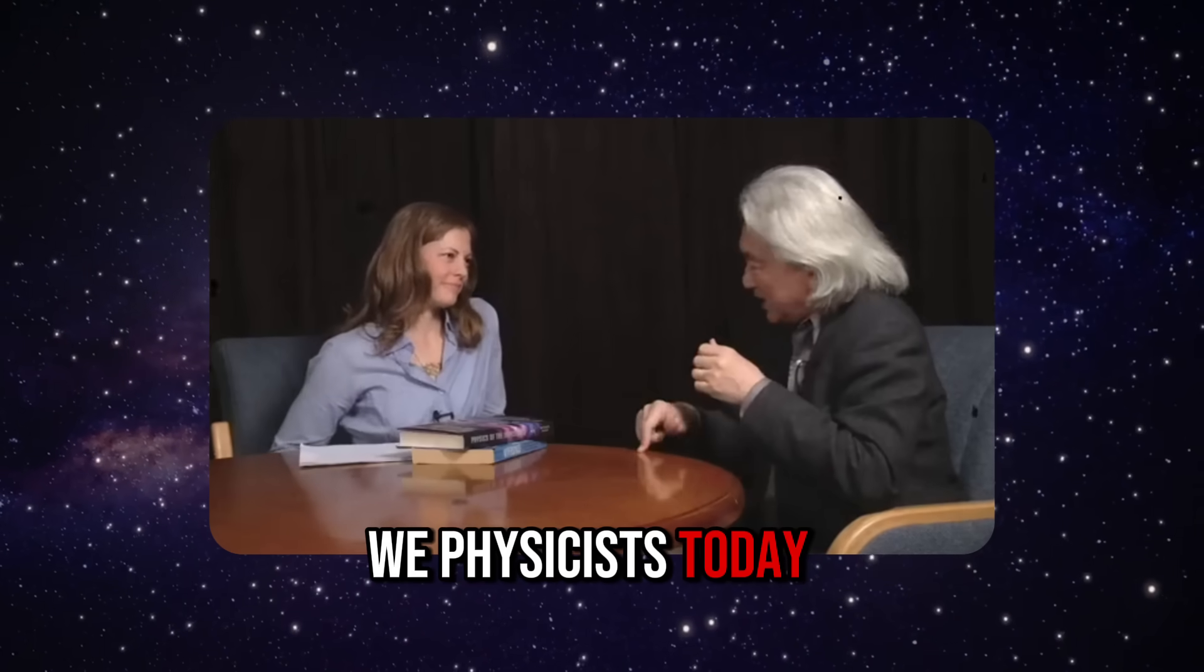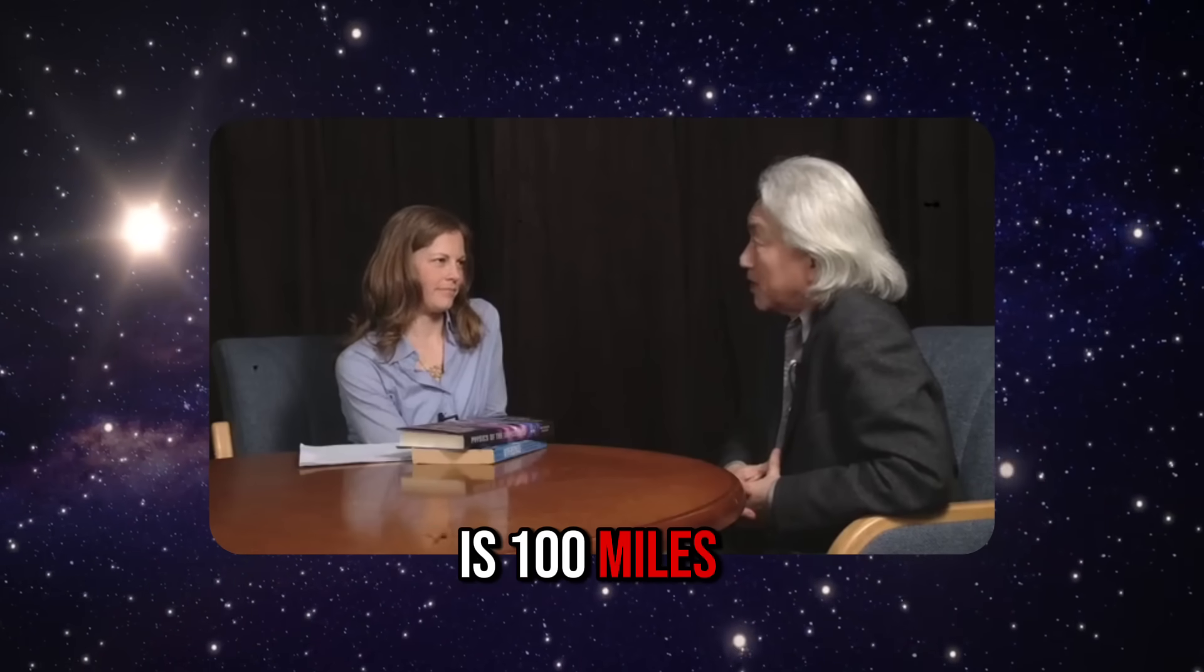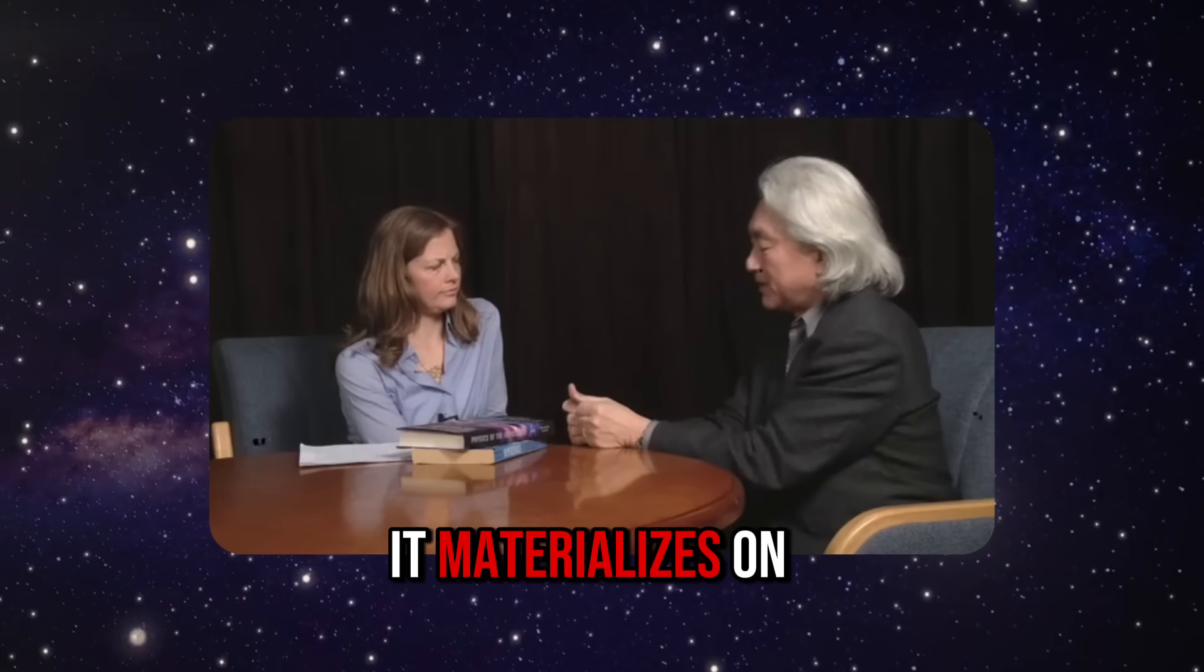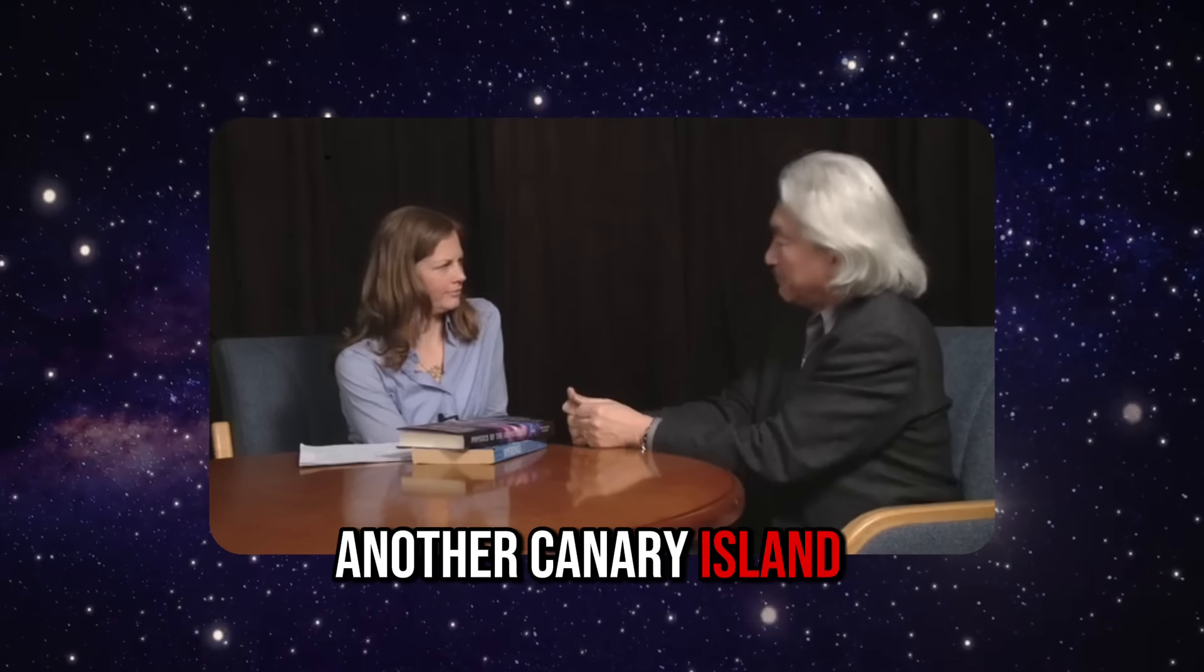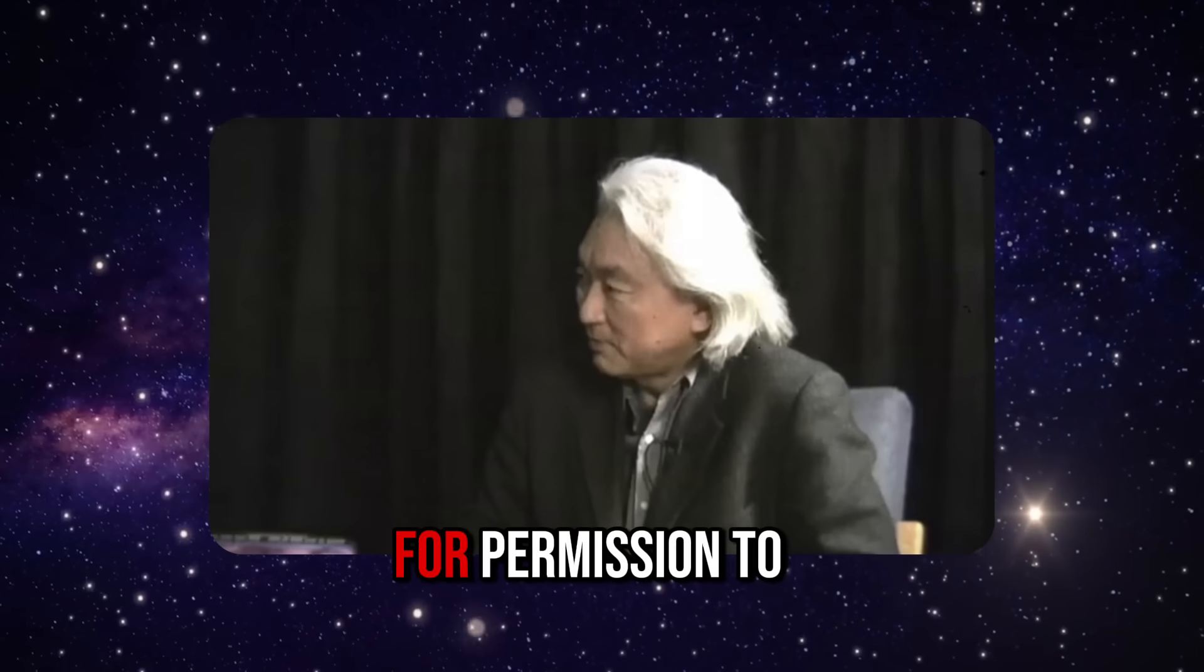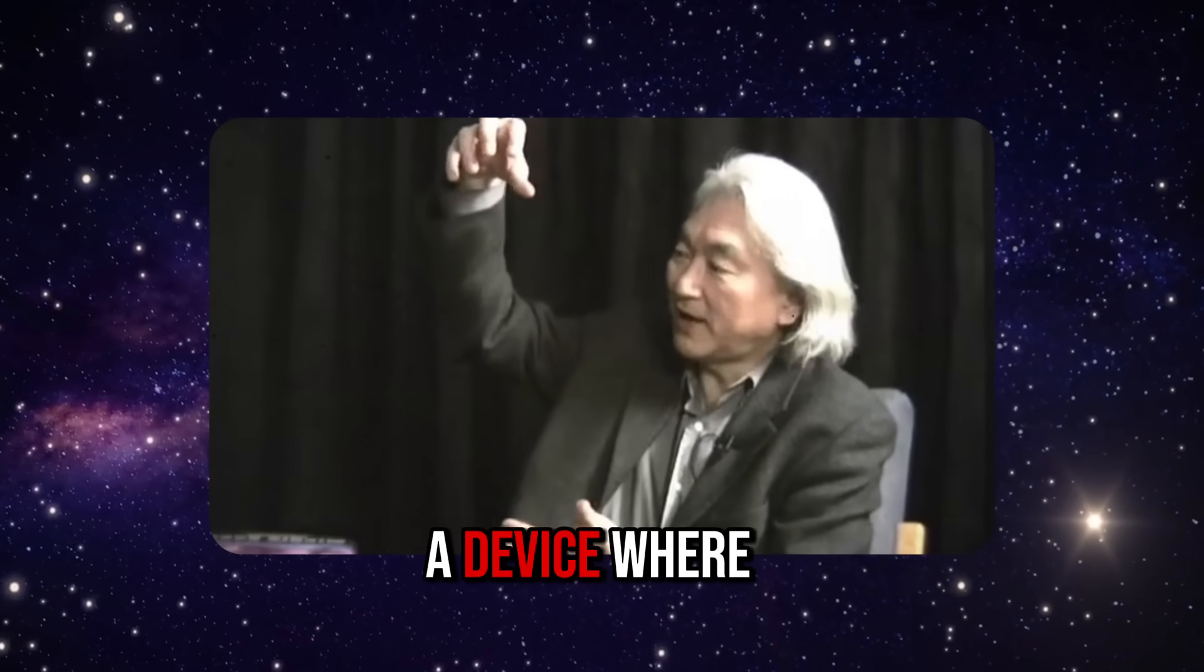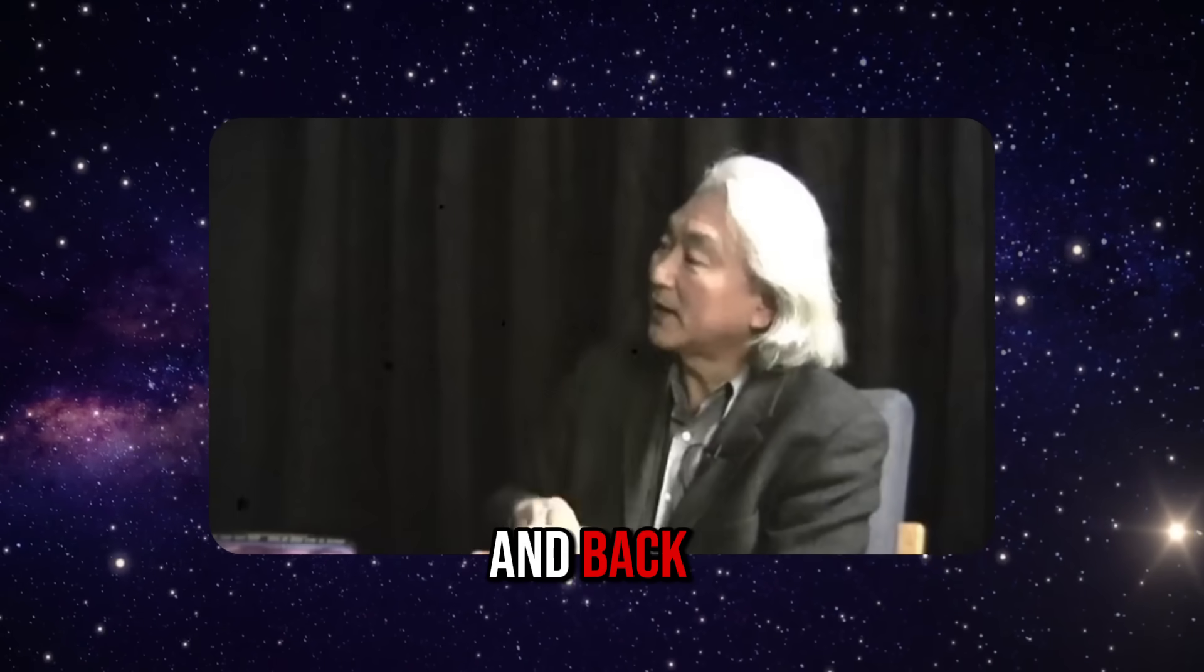We physicists today can teleport particles of light called photons. The world's record is 100 miles. On one Canary Island we can zap a photon and it materializes on another Canary Island. We're going to do that next for the space shuttle.